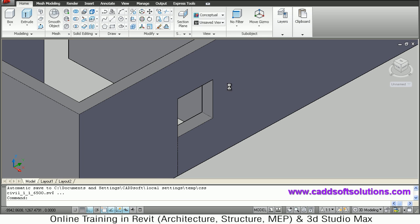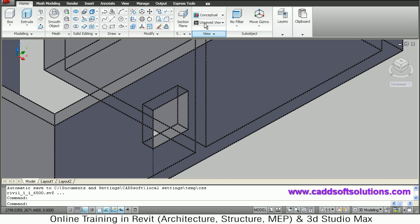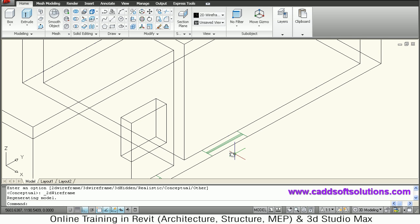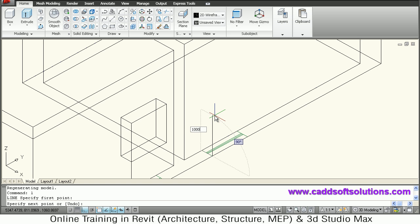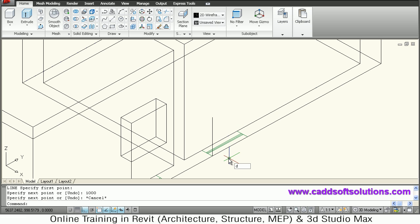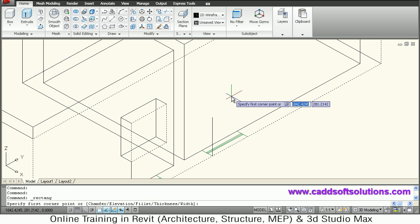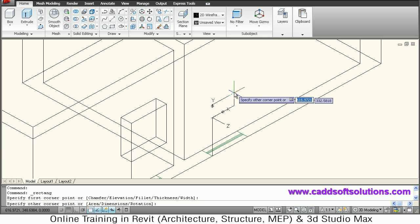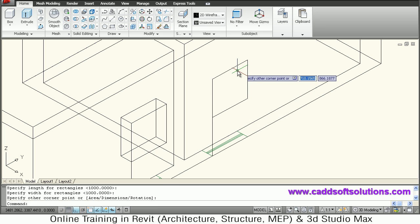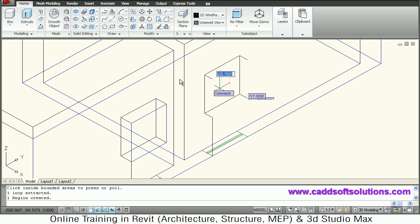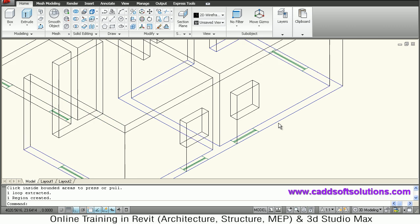Same way we will create other openings. Pan and come back to 2D wireframe. Create a rectangle again at a height of 1000 from the bottom — this window is also 1000 by 1000. Say rectangle, give the first point, right-click, dimension of 1000 by 1000, direction up. Then press/pull, take it inside and click — opening is ready.